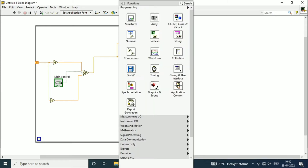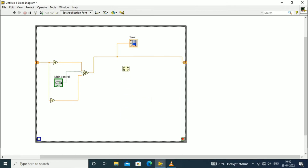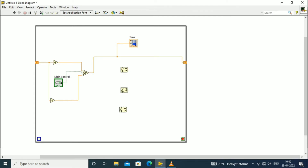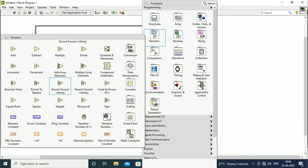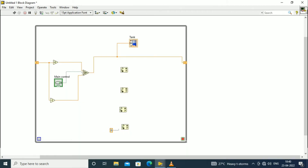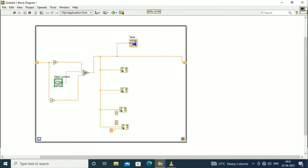We need to connect the component called In Range and Coerce, which will be taken from the comparison palette. We will initially place four such blocks into the while loop. For each In Range and Coerce block we need to connect the control element, which will be taken from the selector switch output. Two constant blocks are needed for a single In Range and Coerce block.